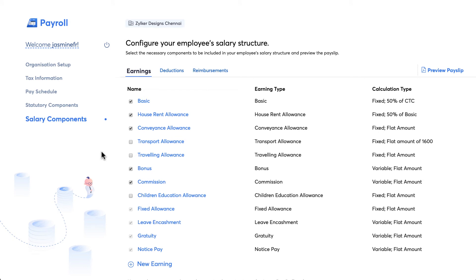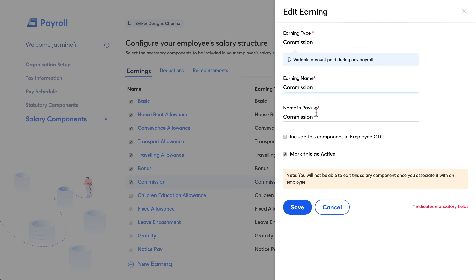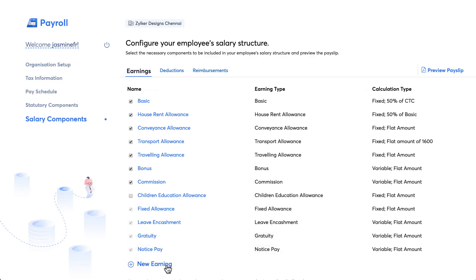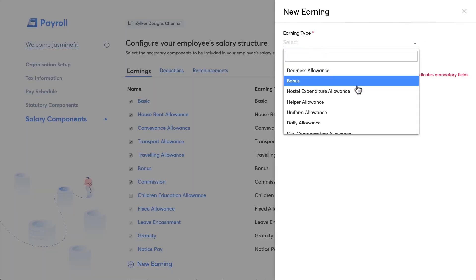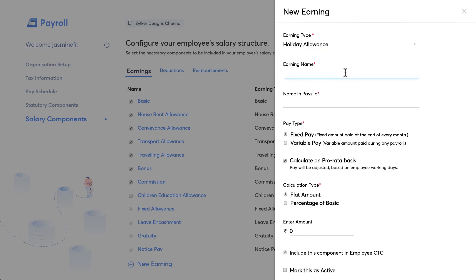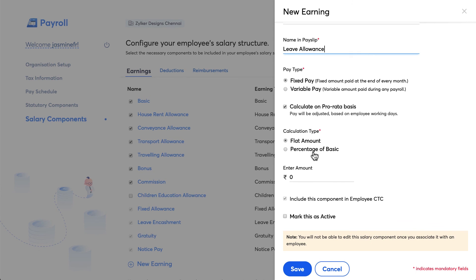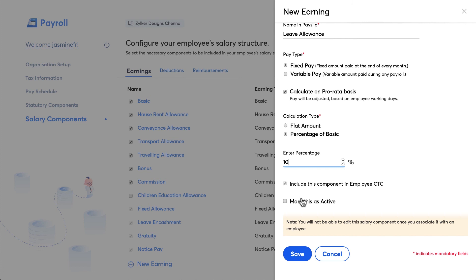A salary comprises several earnings, deductions, and reimbursement components. In this section, you can add or disable components to be displayed in your employee's salary. Check the box to add an earning, or click on it to change the name and other details. You can add a new earning by clicking the add button, choose the earning type, and what should be displayed in the payslip — for example, 'Holiday Allowance' shown as 'Leave Allowance'. Choose the pay type: fixed, which is part of the employee's CTC, or variable, which is not a fixed amount. You can also choose how to calculate it — flat amount or percentage — then enter the value, mark it active, and save.